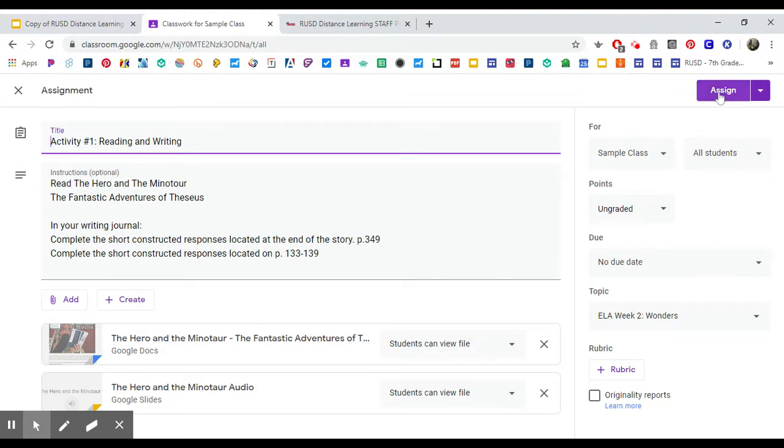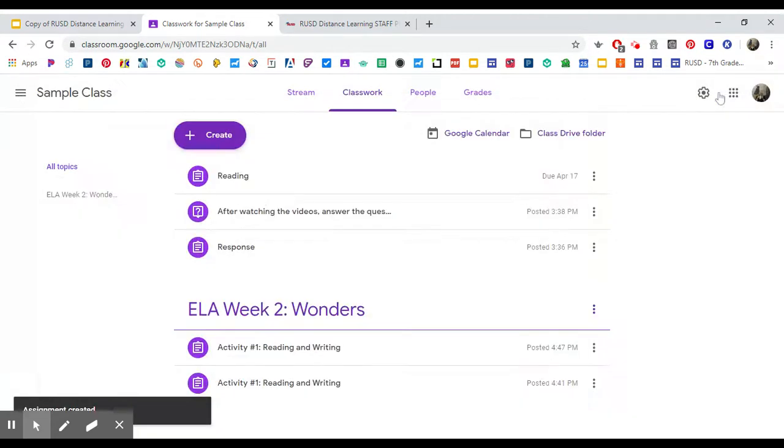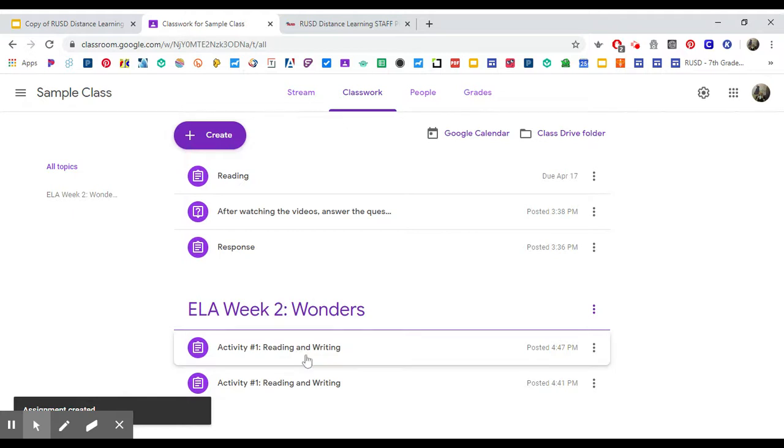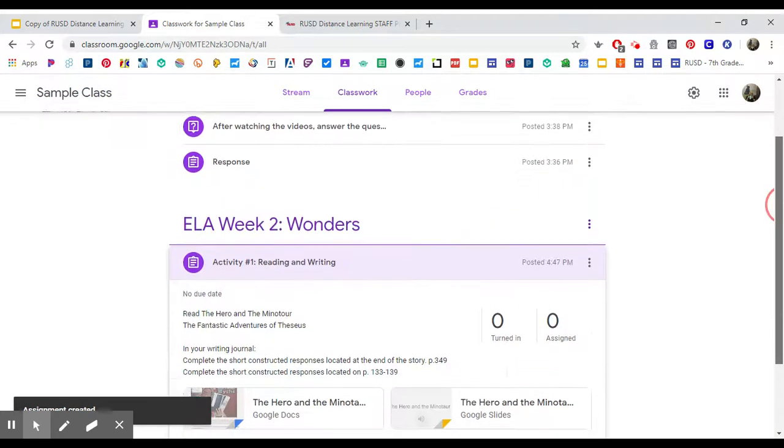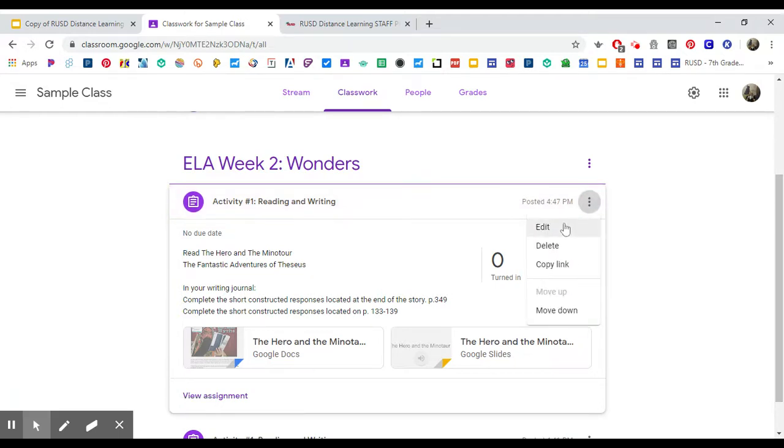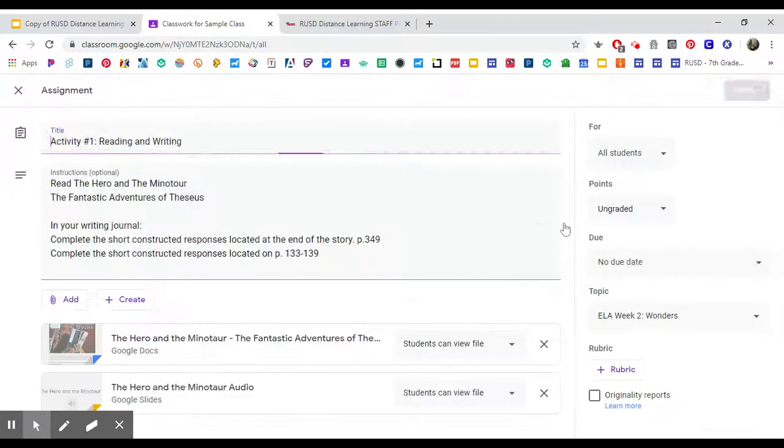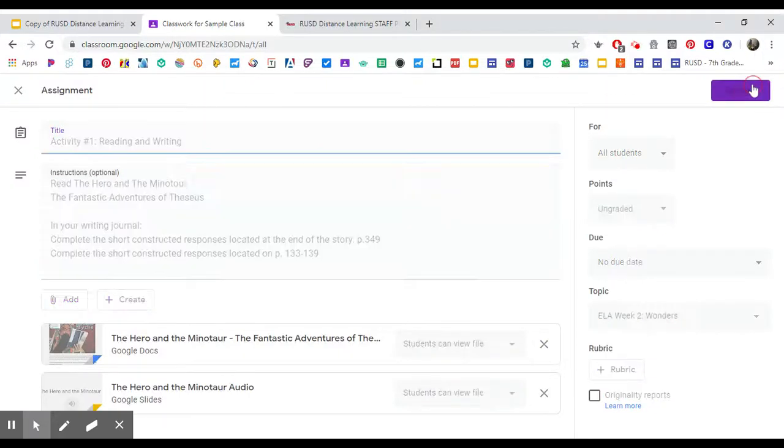Then you can assign it to your class and you will see it right here: Activity Number 1, Reading and Writing. And again, if you need to make any edits to that, you're welcome to click on that, make any changes you need to, and save.